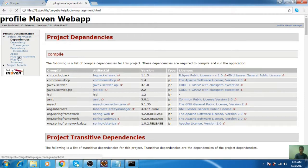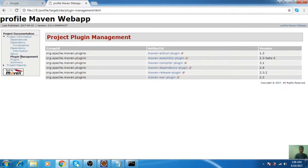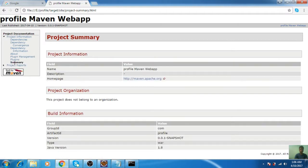Click on plugin management. Here are all the plugins regarding your project. Here is the summary and the project information like name, description, and homepage. Here is the build information: group ID, artifact ID, version, type, and Java version. You can also see the project reports.